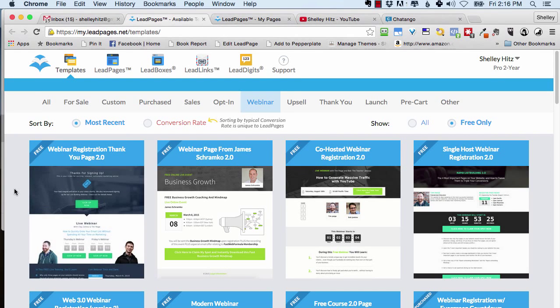Hi, this is Shelley Hitz, the owner of Author Audience Academy. In this video, I want to show you how I use Leadpages, Google Plus Hangouts, and ChatTango to create my live webinars. I'm testing a new webinar system that I may be changing over to, but for the last six months or so, I've been using this system and it's been working really well for me.